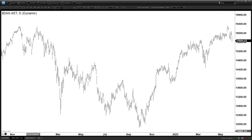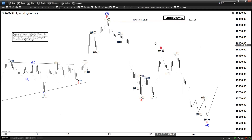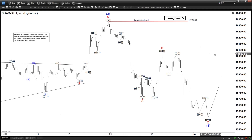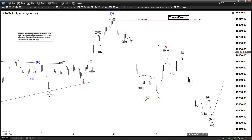Hello everyone, welcome to Elitewave-focus.com YouTube channel. Today is Thursday, June the 1st. The time is around 2:30 am GMT. Today we're going to be looking at the chart of the DAX — here is a 45-minute time frame.